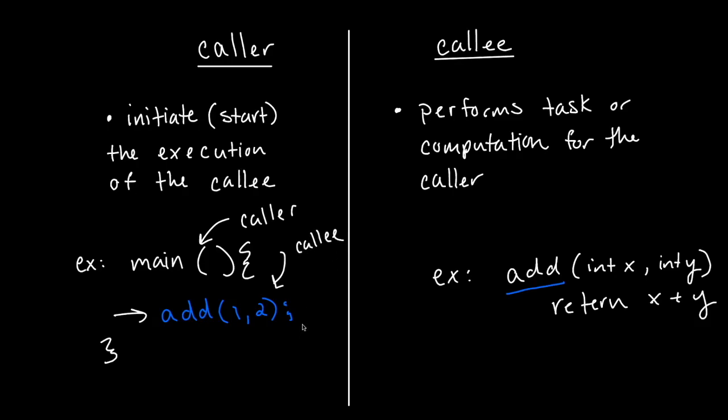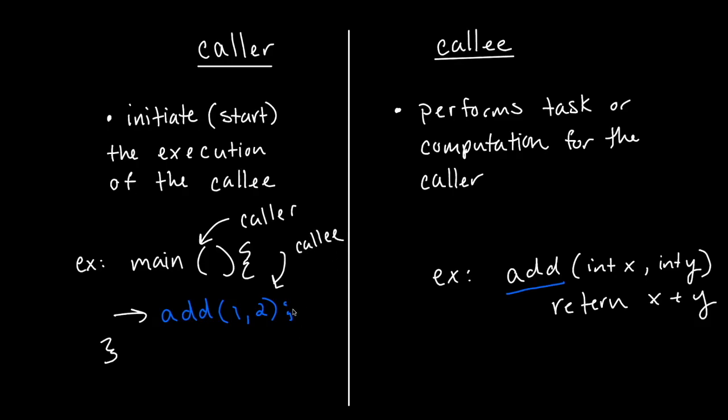Let's look at another example. Here we have some simple C code that has a function that adds. It takes in an integer x, an integer y, and returns their sum. And here we have a compute function, which takes in an integer x, an integer y, calls the add function.